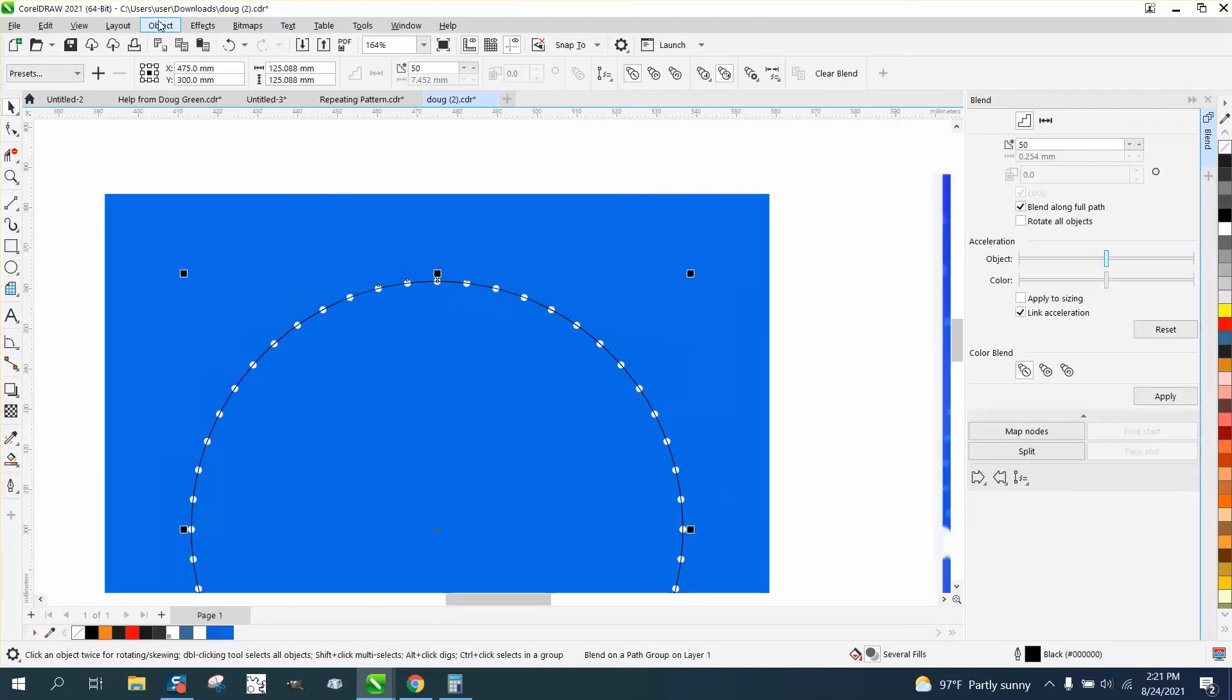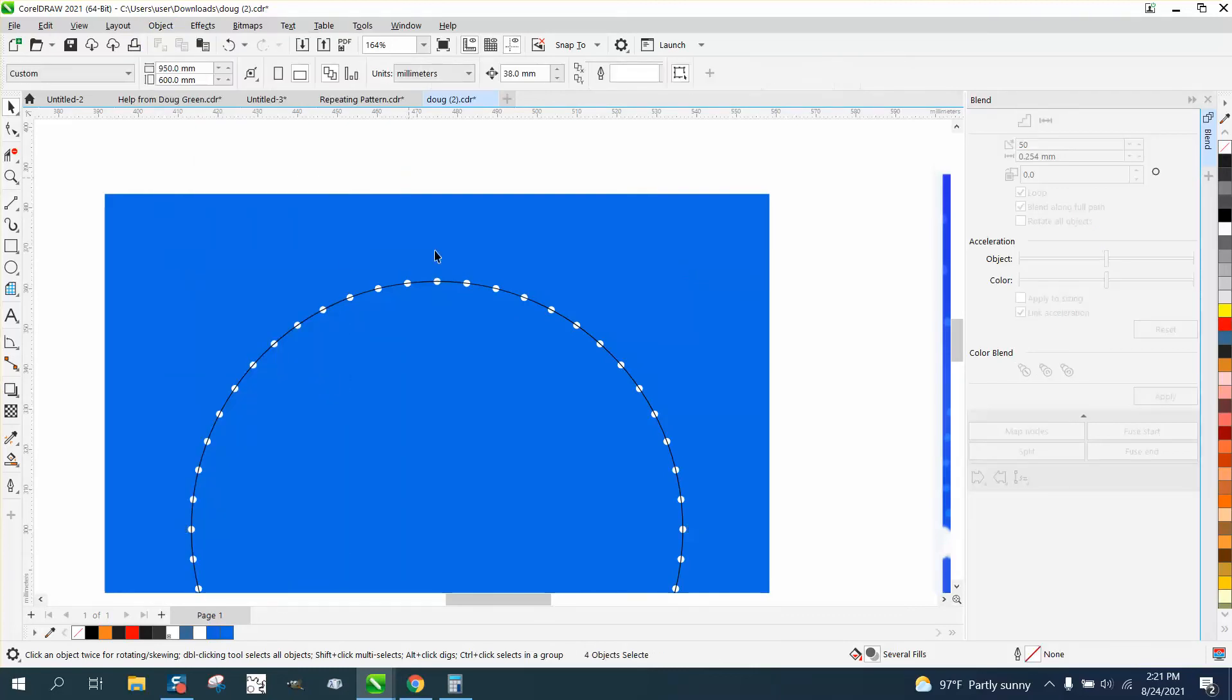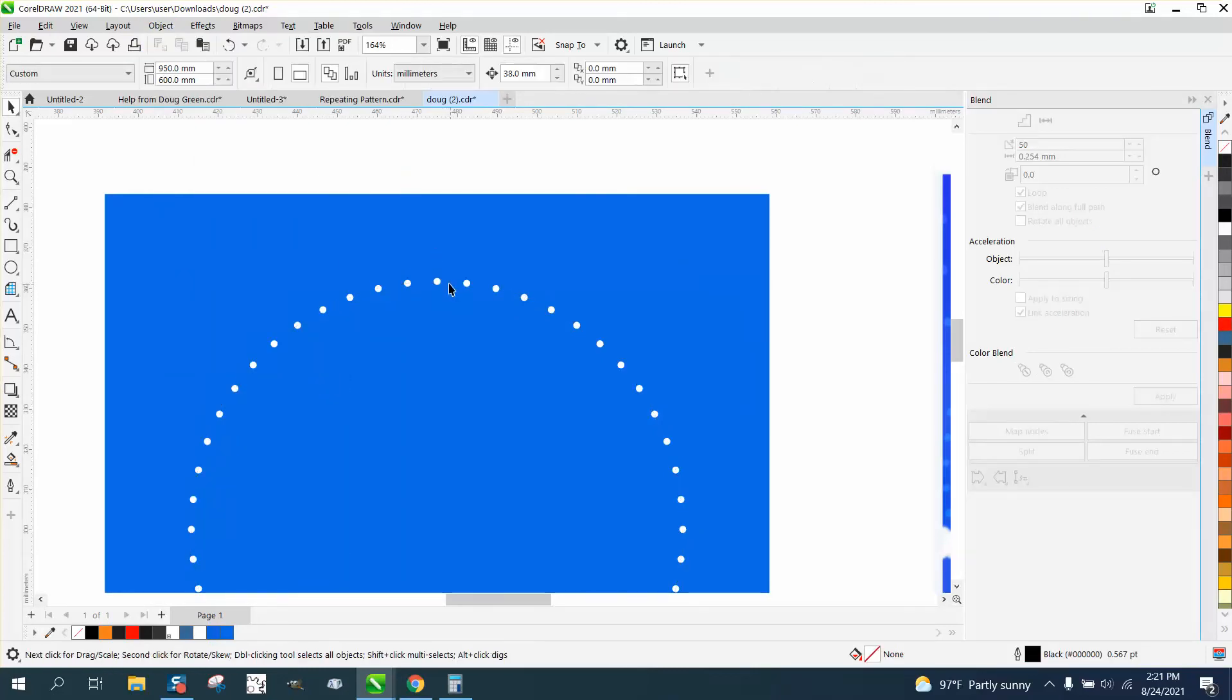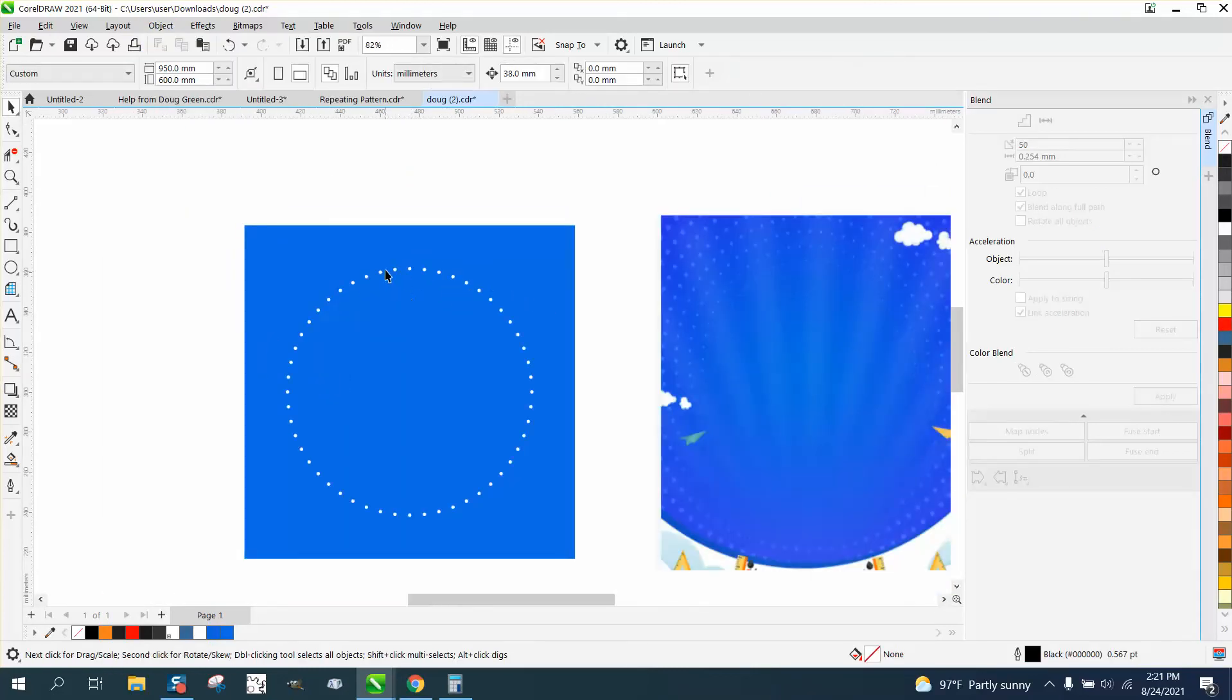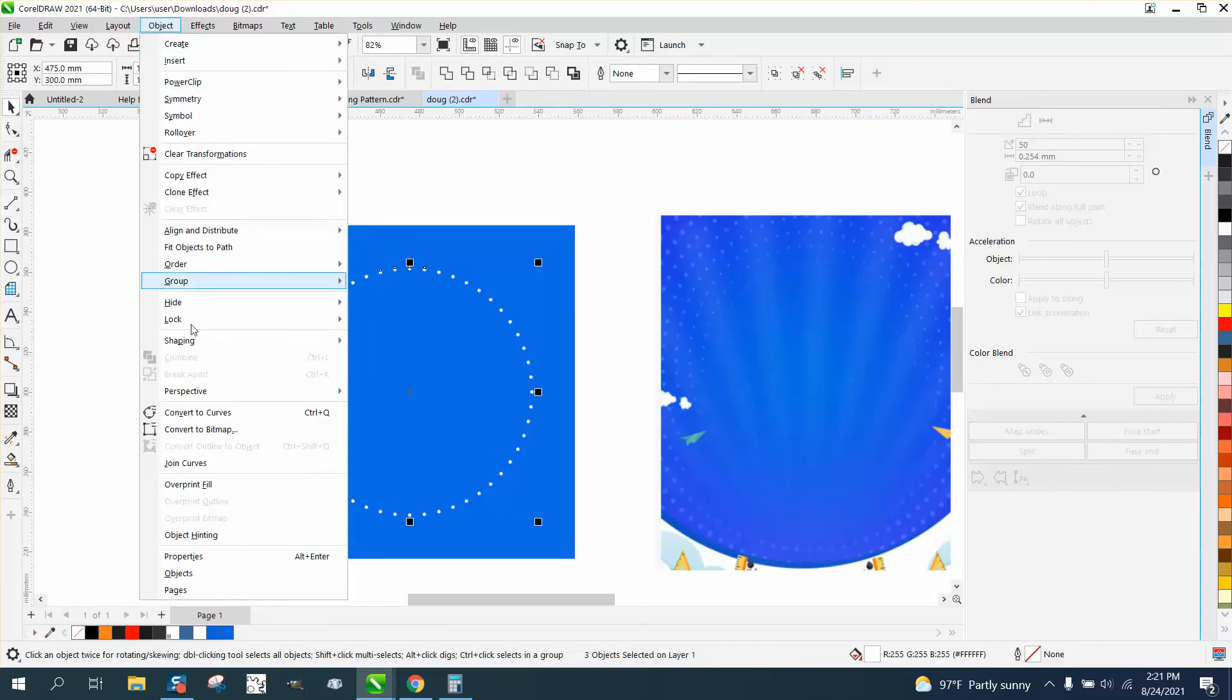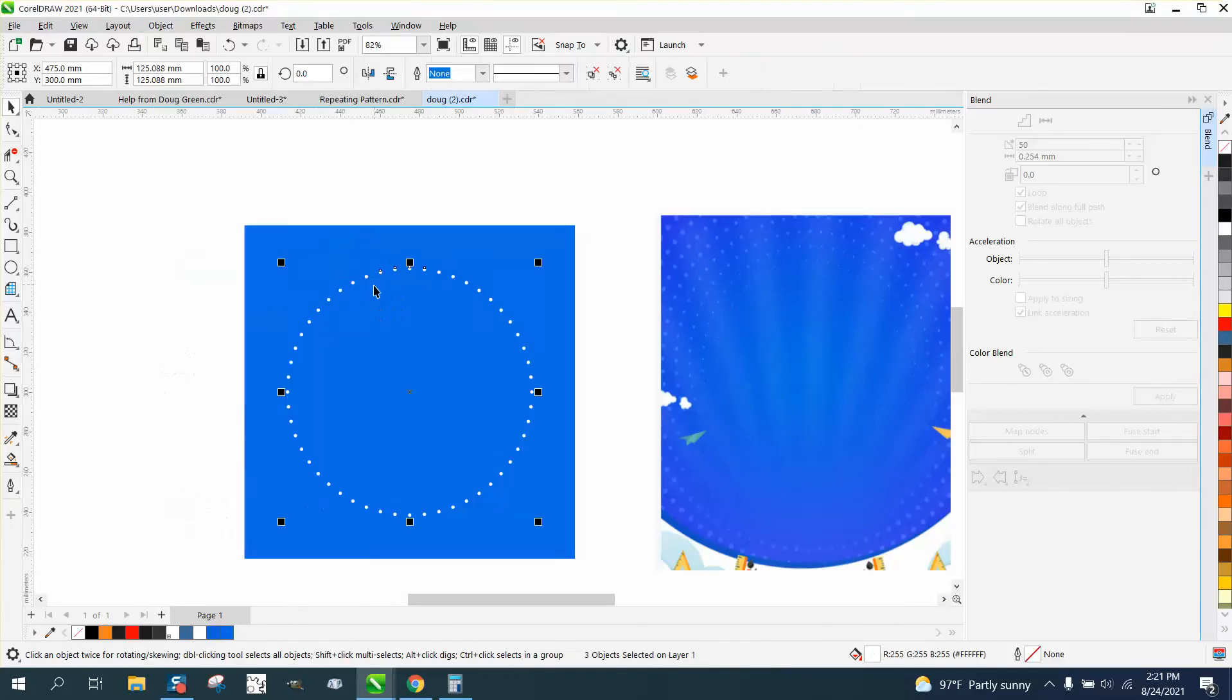I'm going to go to object and break the blend apart so I can get rid of my line. Now they should be grouped together, but I'll go ahead and go to object and group and group them together.